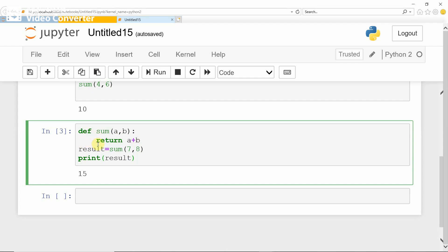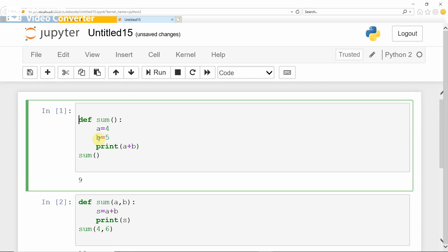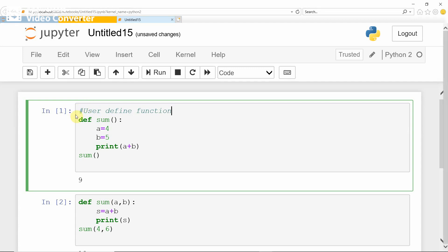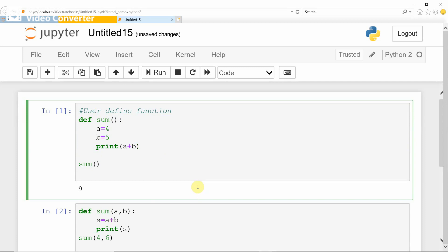This is the concept of user defined function. You can write a comment using the hash sign to label the user defined function. Here is how to define the user defined function in different ways, and below that is outside the user defined function, which is the main function or main body.